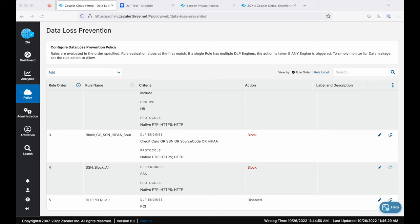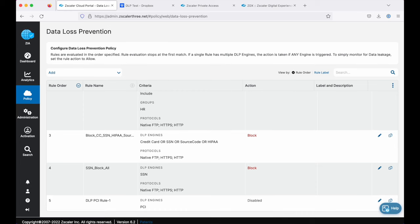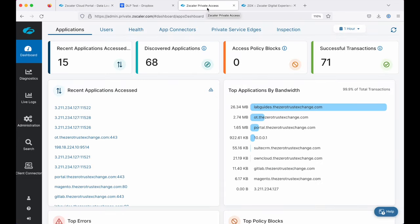I'm hoping you're getting a sense of what Zscaler for Users can do to protect your users from threats and protect your organization from data loss out on the public internet. So with that in mind, let's move on and take a look at what this platform can do to provide seamless and secure Zero Trust access to internal and private applications. This is called Zscaler Private Access — this is where you manage user activity within private applications and private resources.